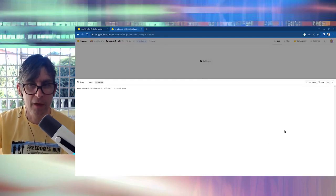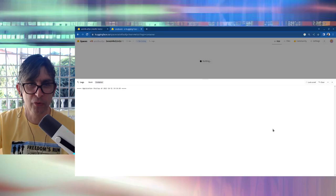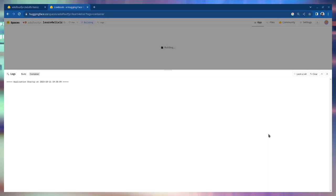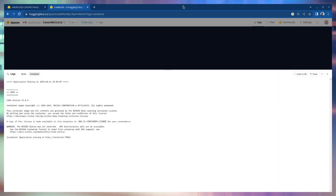After some time it shows this application startup at 2023, 10, 11, okay this is the time now. But as you can see above it's still building. A few minutes later it's still building. Okay now it seems it has finished. Yes, application startup.